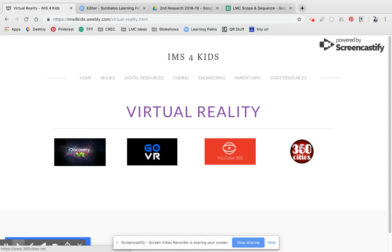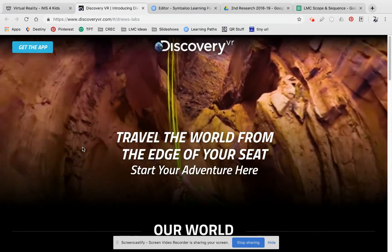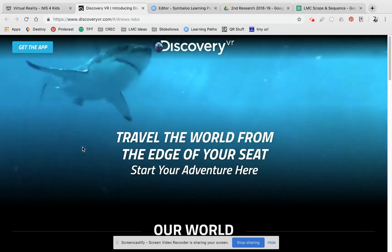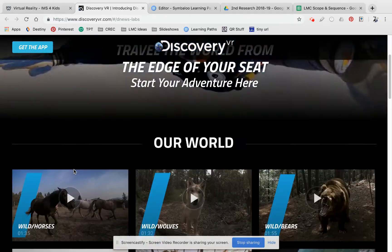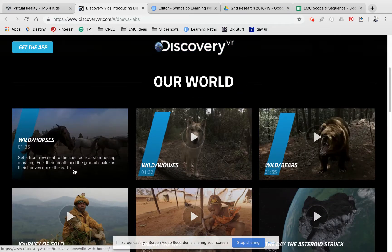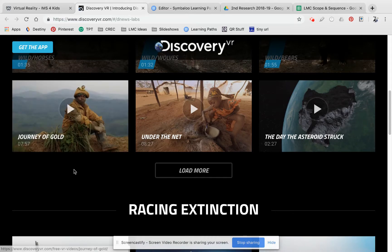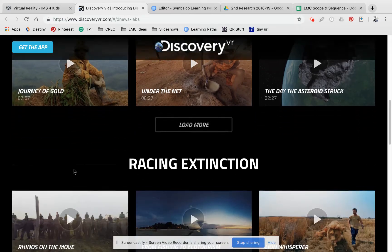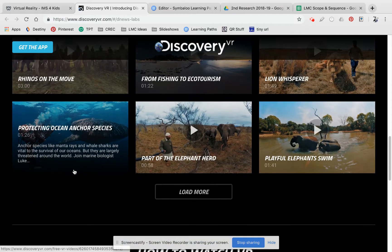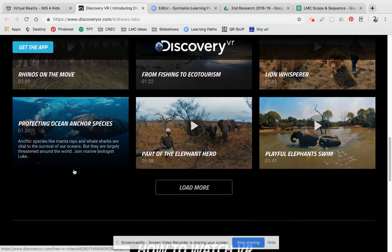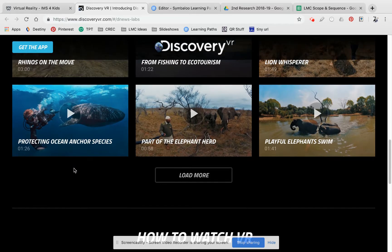Now you can search these for things that you want to find. So let's say for example I want to go to Discovery VR — we have this app on the iPods. You can actually just scroll to see what they have to offer, to see if it is related to anything that you're finding information about.